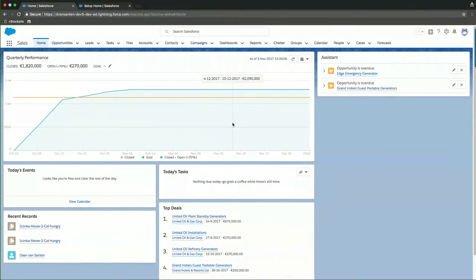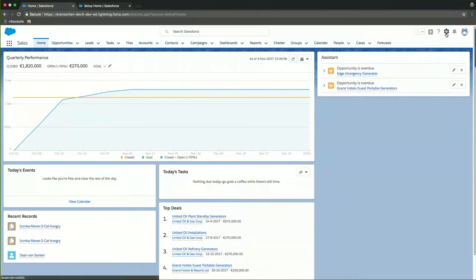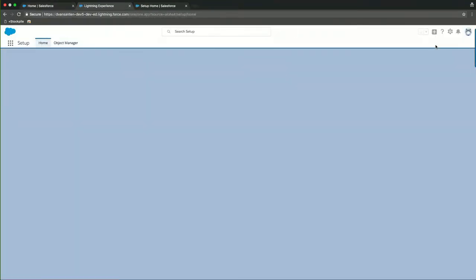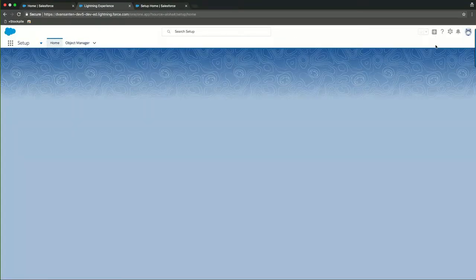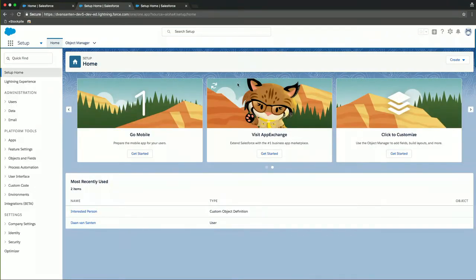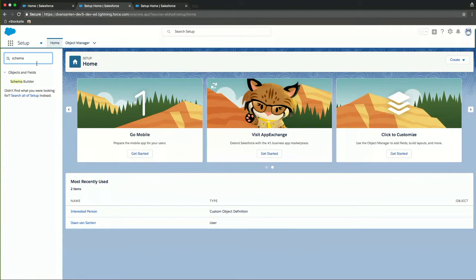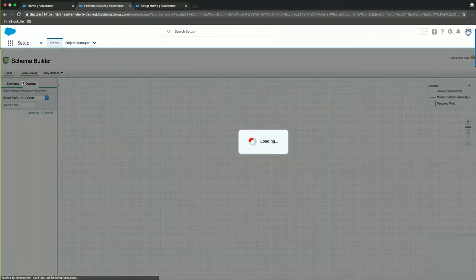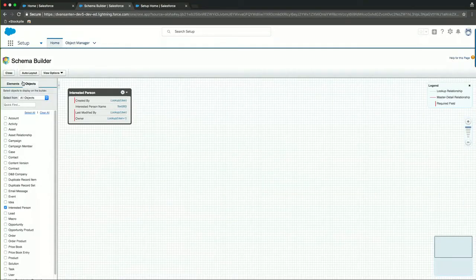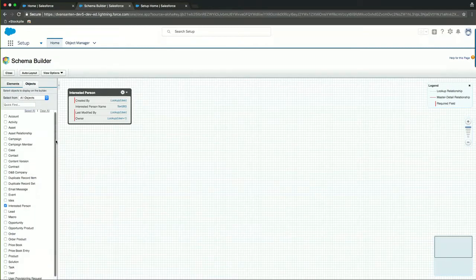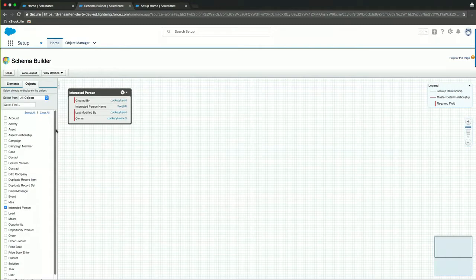So in this screen I'm logged in to a Salesforce environment and what I'd like to do first is navigate to the setup menu and inside of the setup menu we will go and create an object to hold all information about cats. An easy way to do this is by leveraging the schema builder and the schema builder itself gives us a visual representation of all the data objects that we already have on the platform and I just selected one which I pre-created. It's called interested person and that object will hold all records for people being interested in cats.